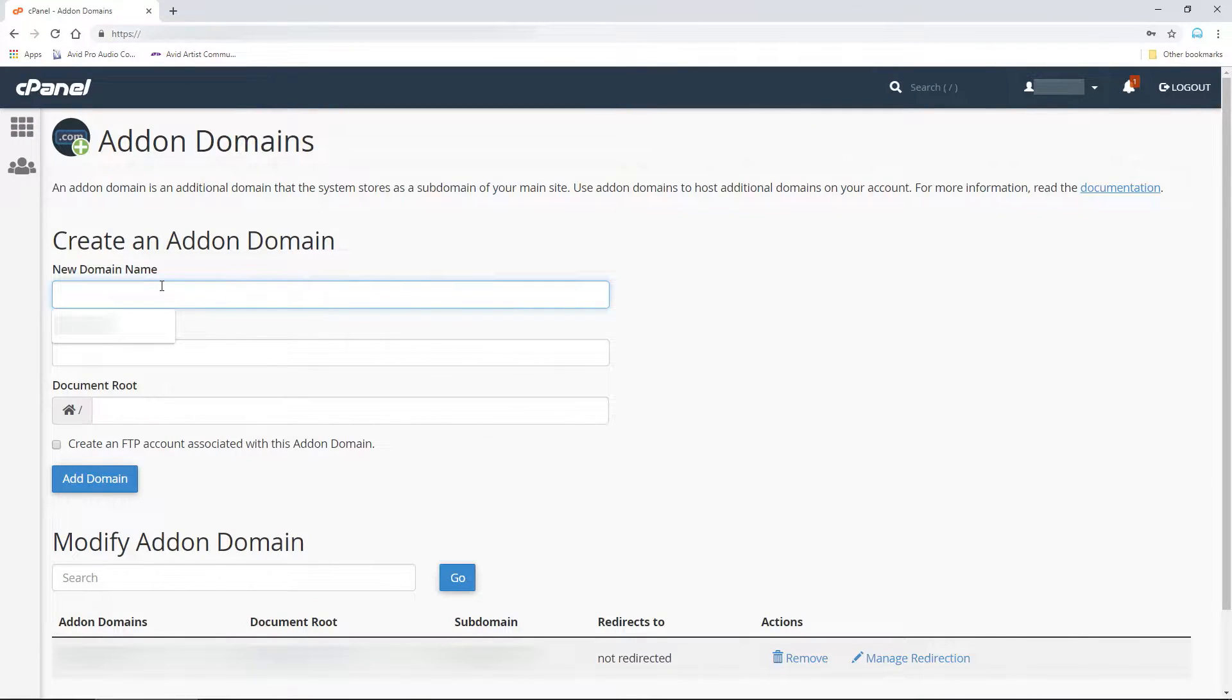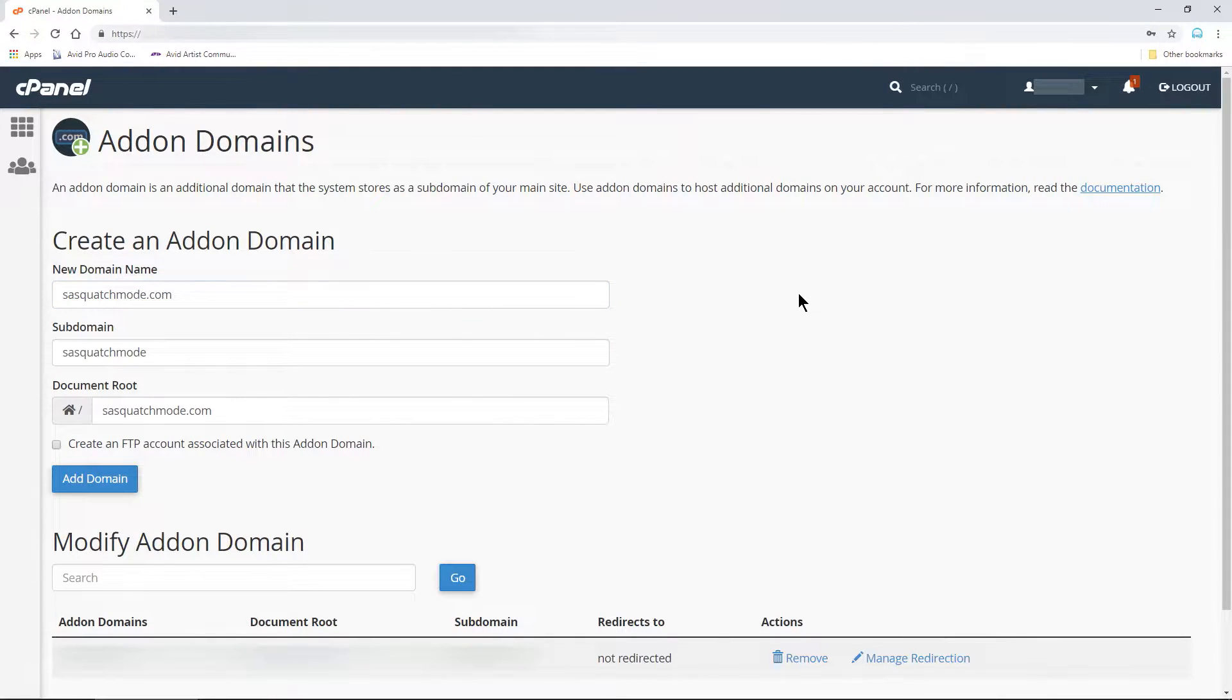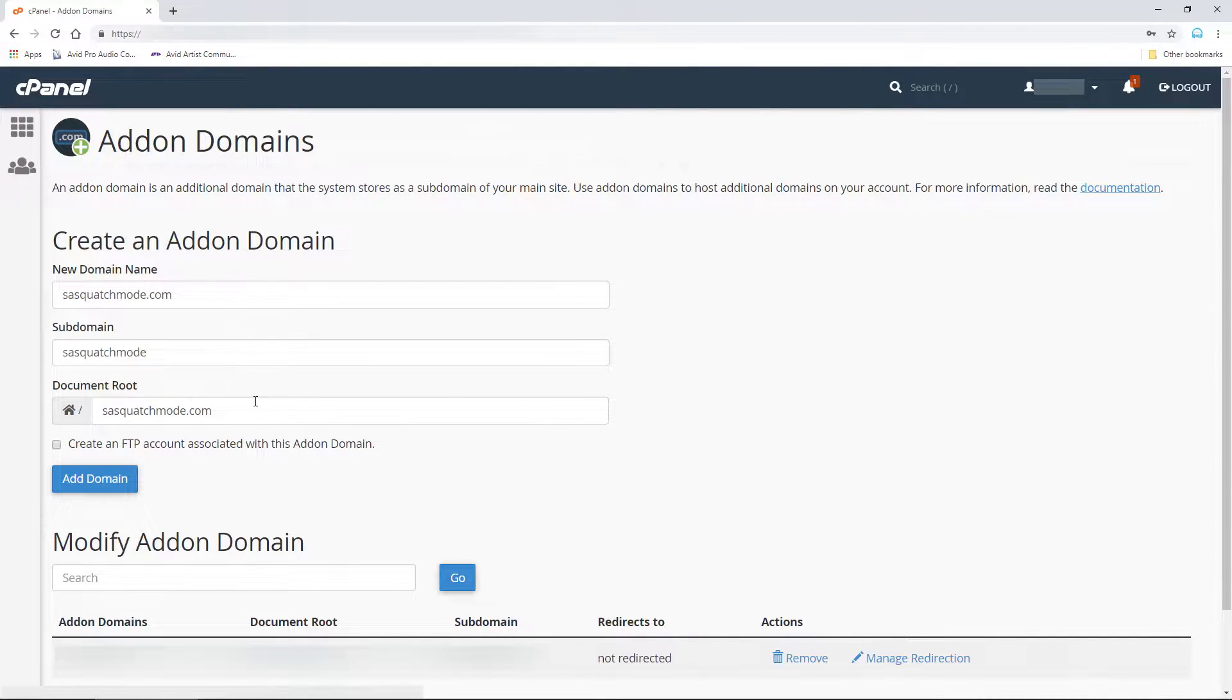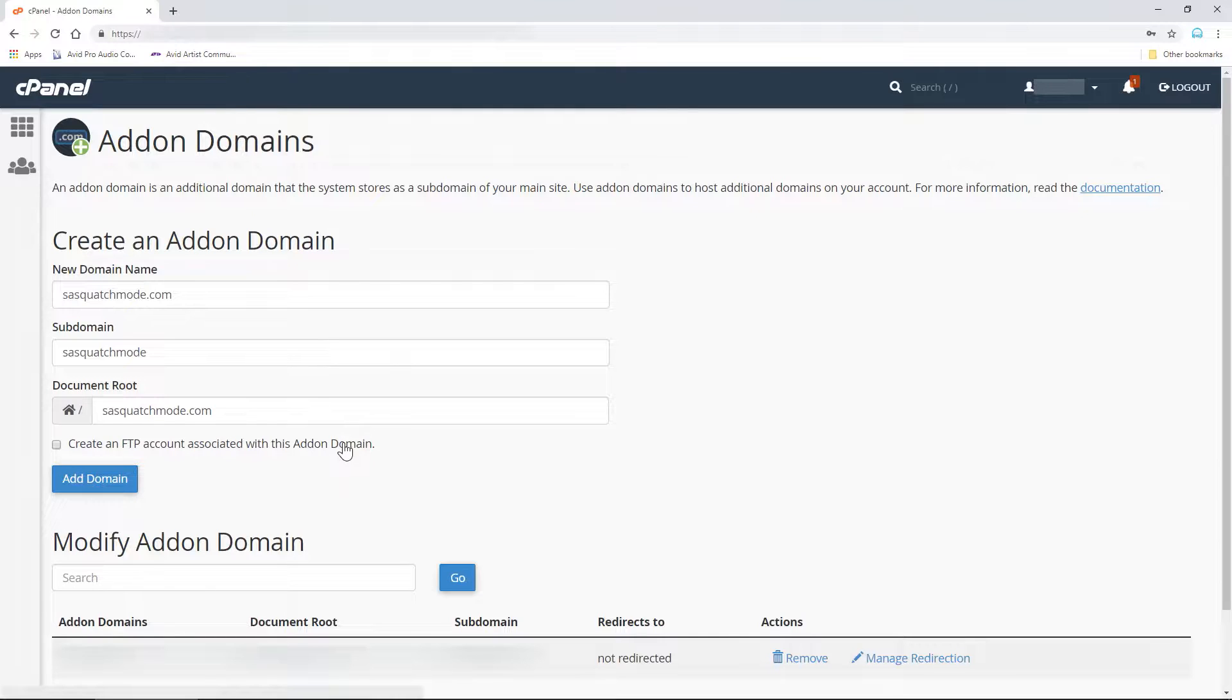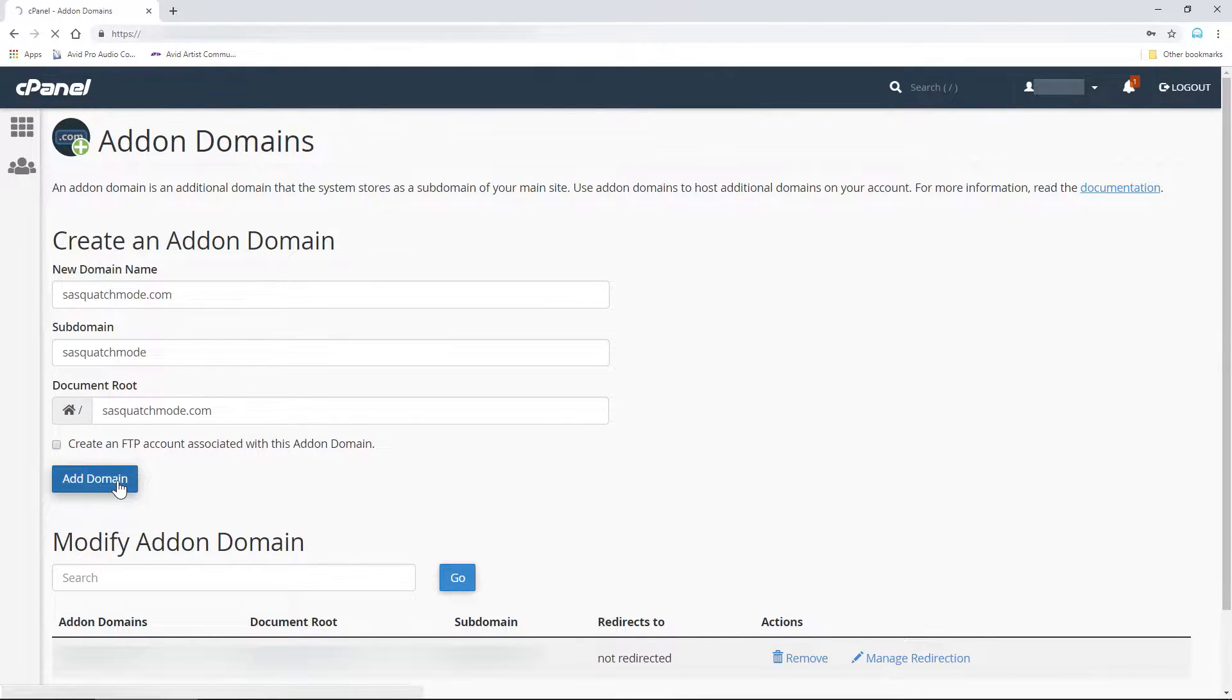Enter the domain name in the New Domain Name box. Click in a gray area and the subdomain and document root will be filled in automatically. You can change the subdomain if needed, but you should probably leave that alone unless you know what you're doing. If you need an FTP account for this domain, check this box. If you don't know what that is, then you don't need it. Click Add Domain and that's it.